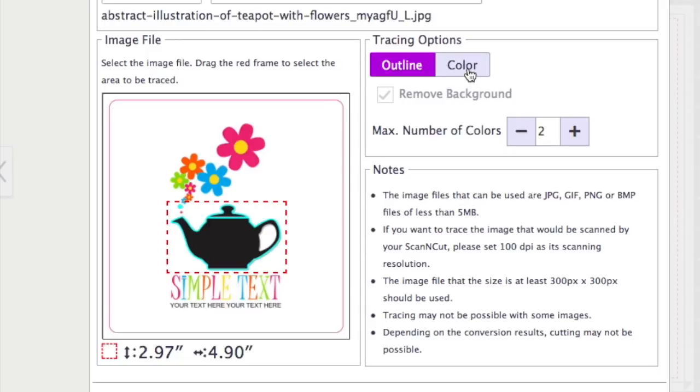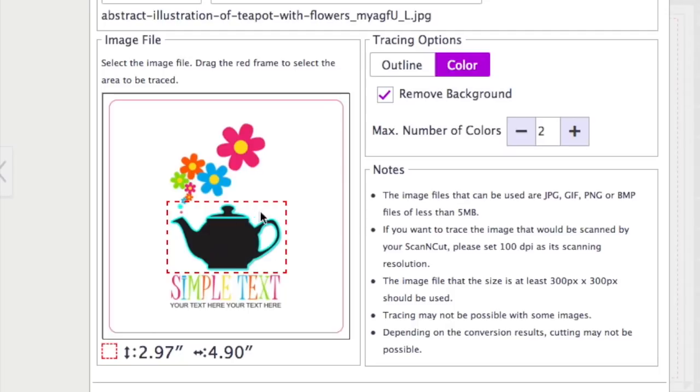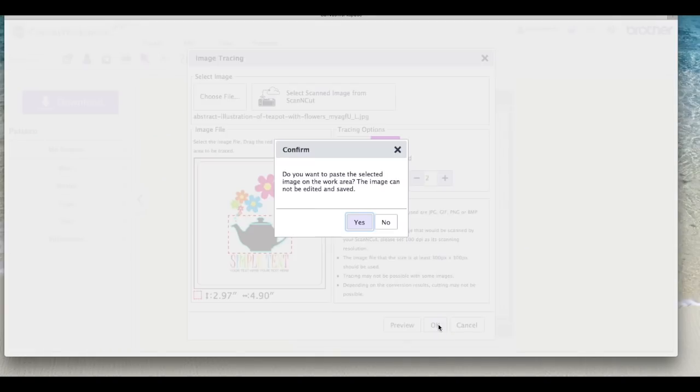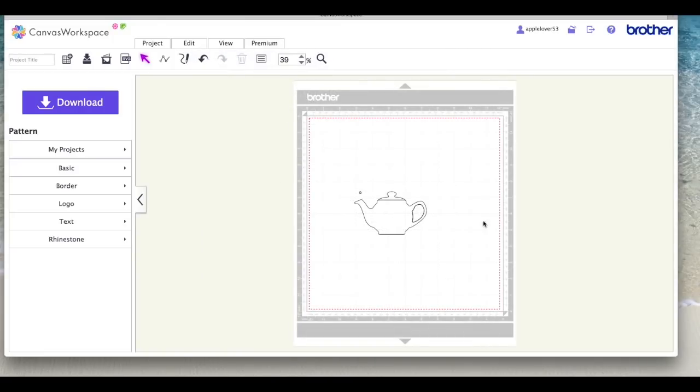So if you were happy with that you'd just say okay and you'd put it on your mat. I'm going to change the tracing options to color, leave it on two and say preview again. And this time hopefully it will pick up that space in the middle of the handle and as you can see it has, it's got a blue turquoise box around there now. So basically that's what I want. I'm going to say okay, I don't want to paste the selected image into the background, I just want the cut outline of my teapot.